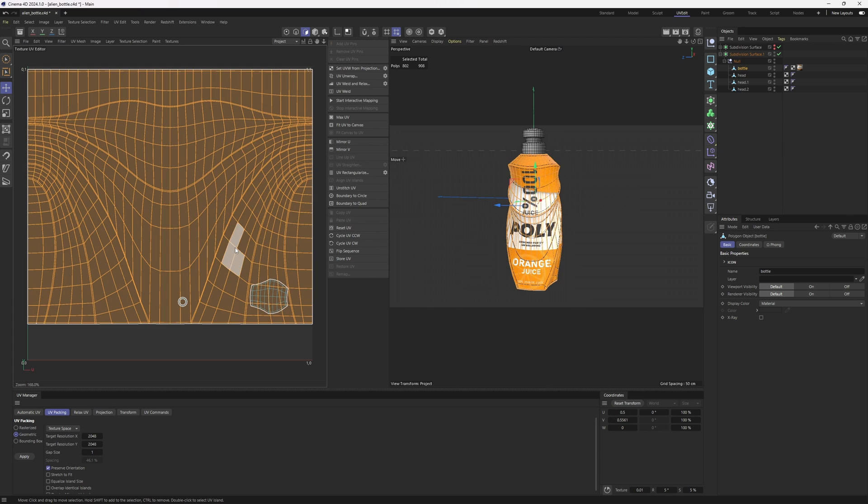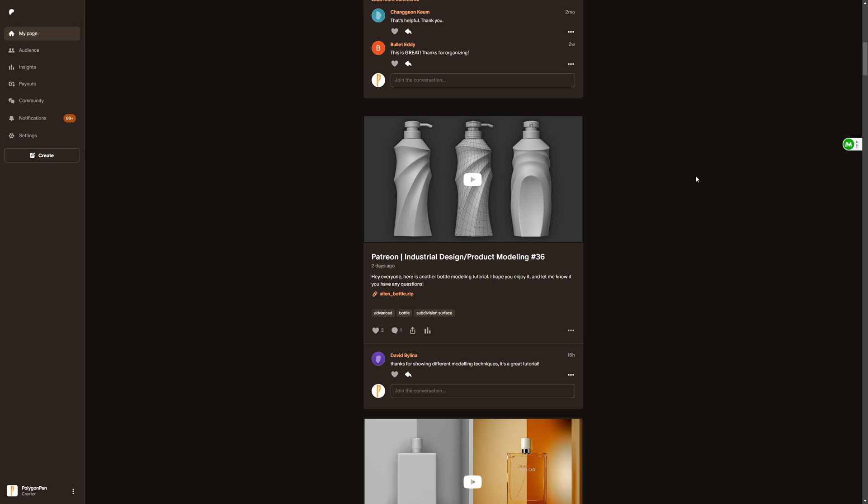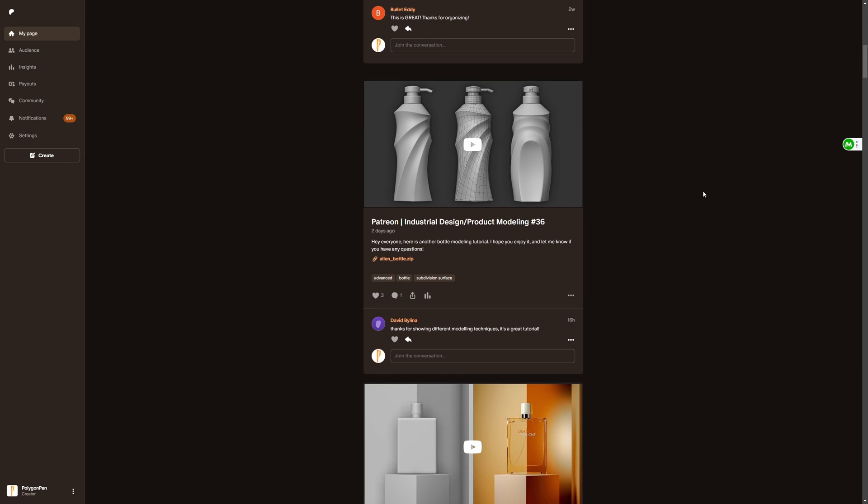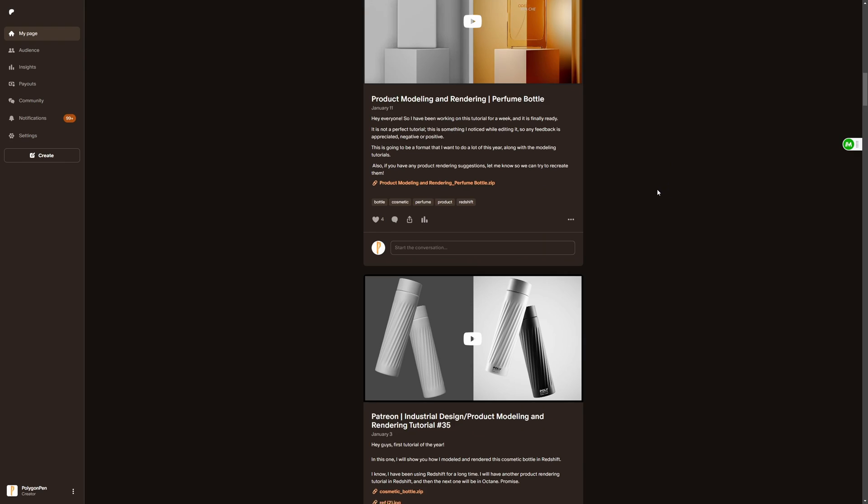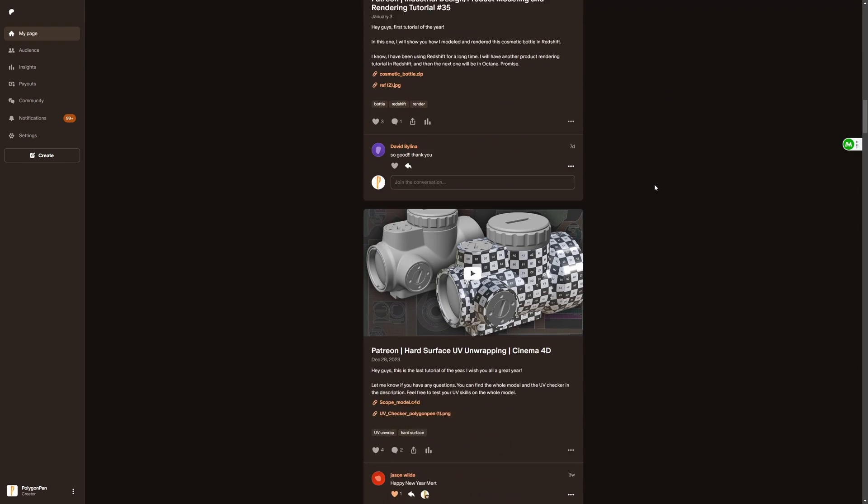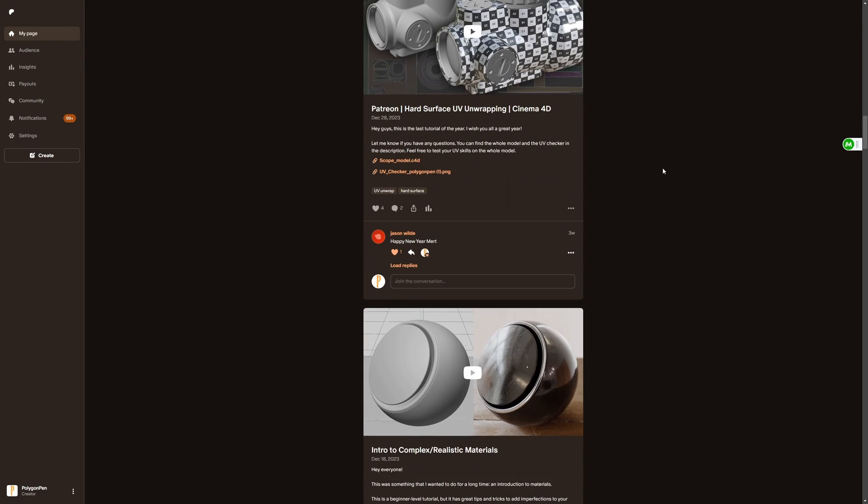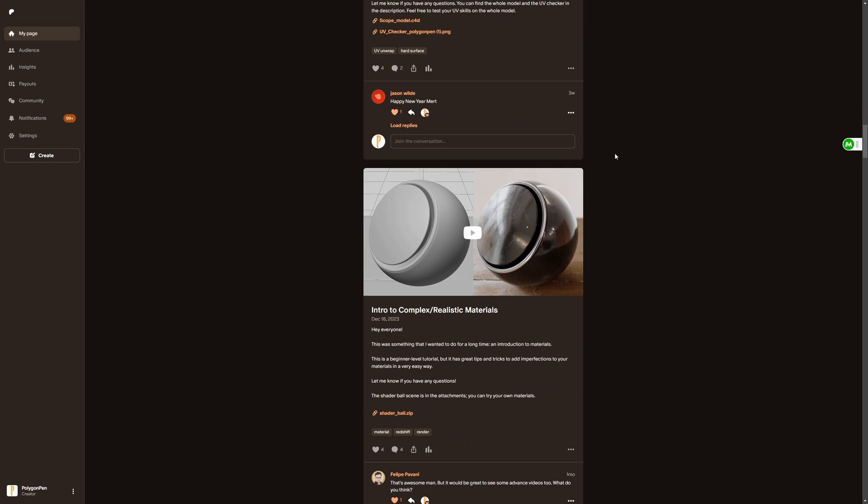And this is the result. Before getting into the tutorial, I want to mention my Patreon page as you are going to find more content on my Patreon page. If you're interested, you can find the link below. Now, let's get back to the tutorial.